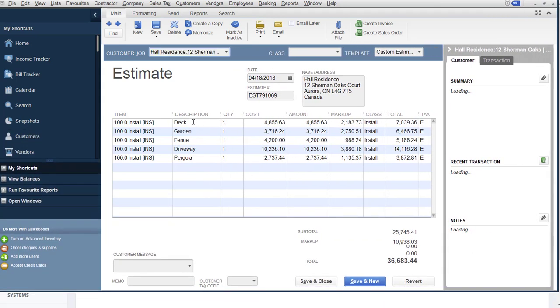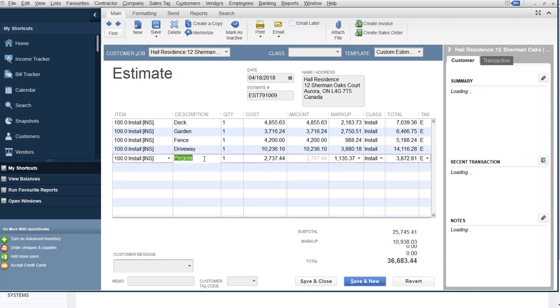deck, garden, fence, driveway, pergola, the cost, the price, markup, all that came over and now I'm ready for invoicing.